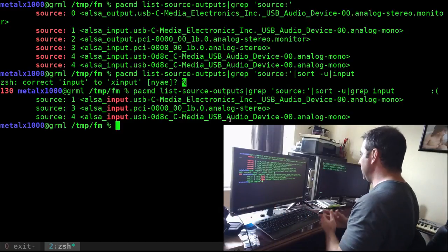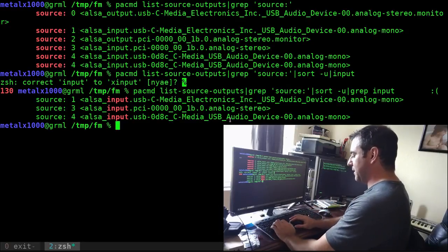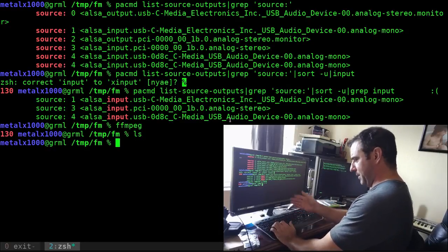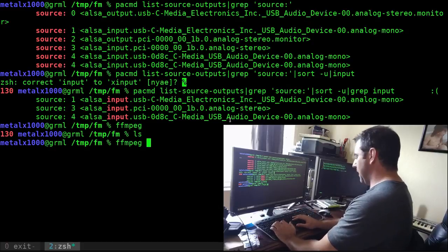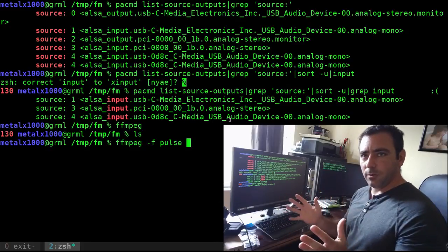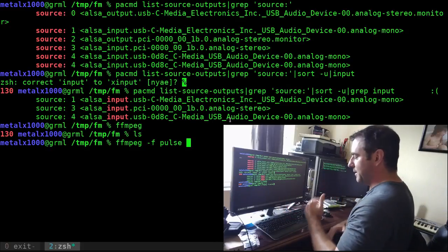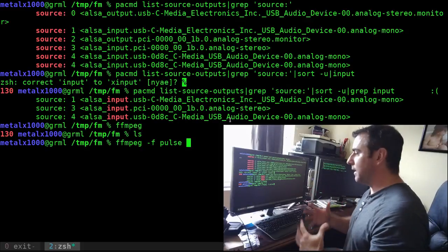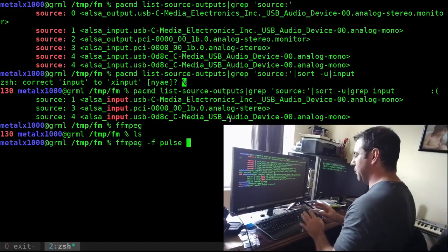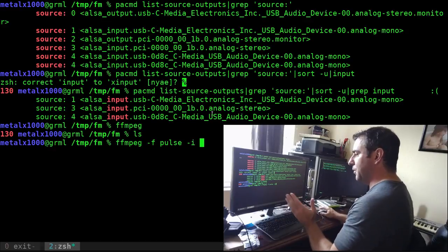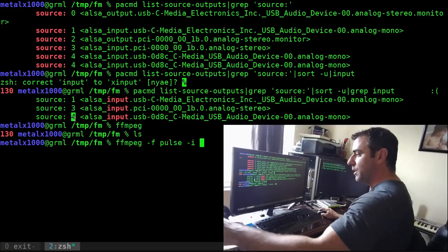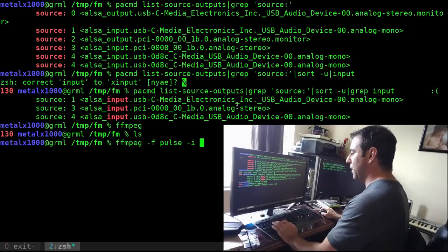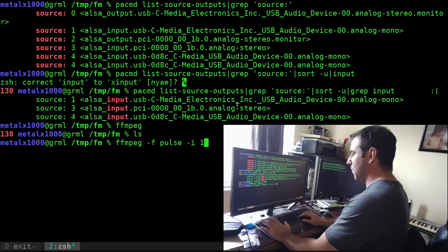If we want to record from one of those, we can choose to using ffmpeg. I'm going to say ffmpeg dash f pulse, meaning we're using pulse audio's interface. Then we're going to say dash i for the input that we want, and that would be this number. So let's say we want to record from my headphones, that's number one, so I'll say one.